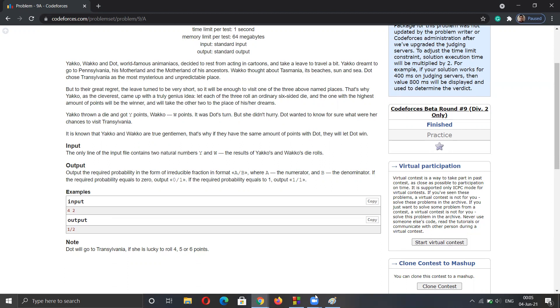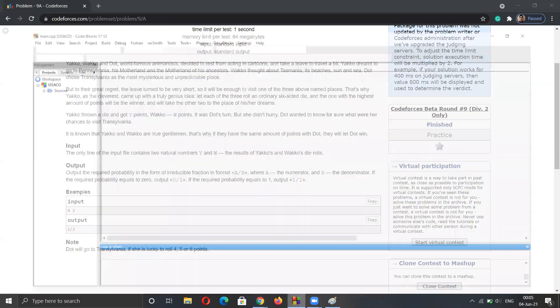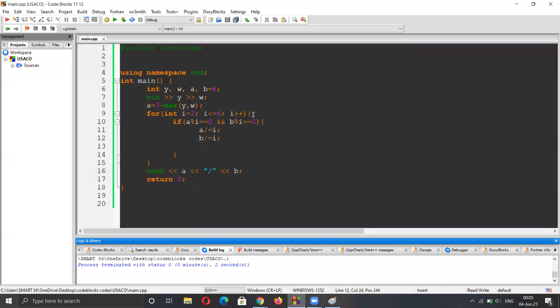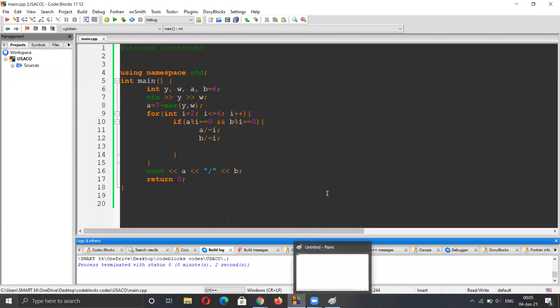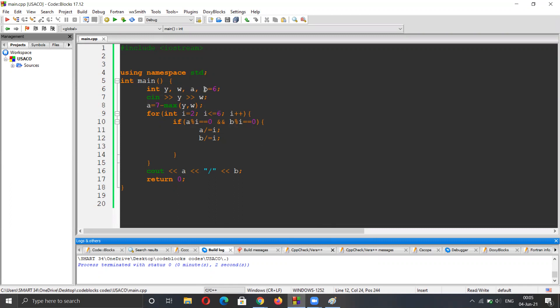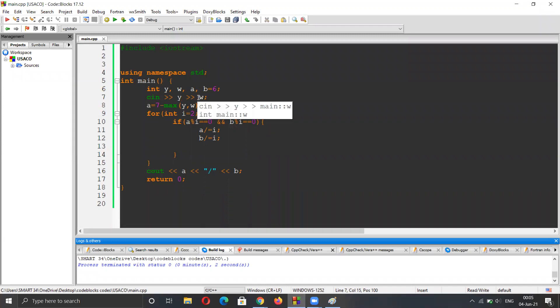So first of all, I've already written the code here. I wanted to just discuss in general and I will use some paint. I've declared variables y, w, a, b. Y is for the result for the first person and w is for the result of the second person.